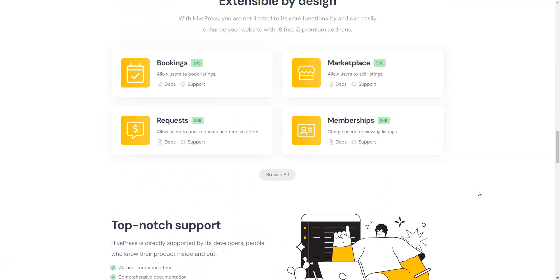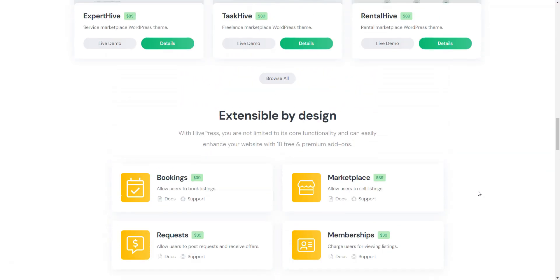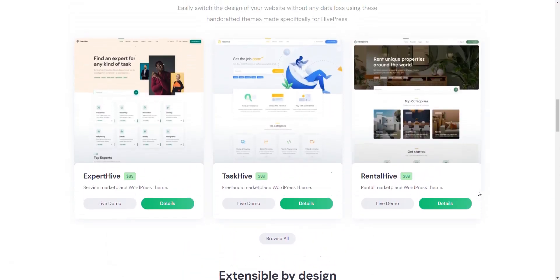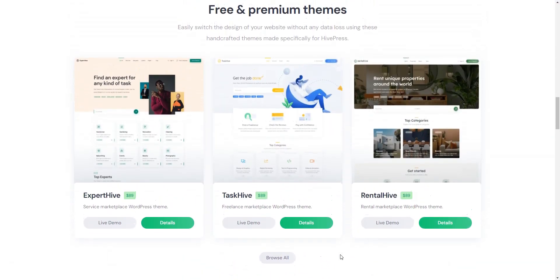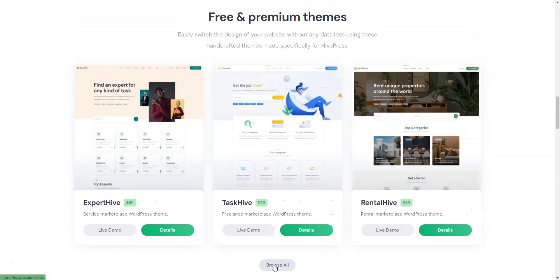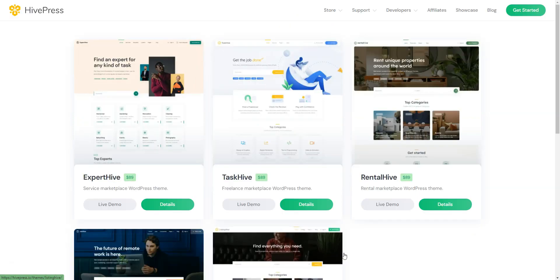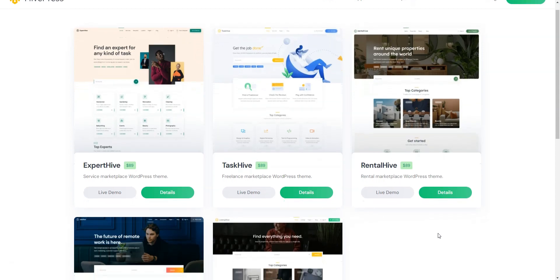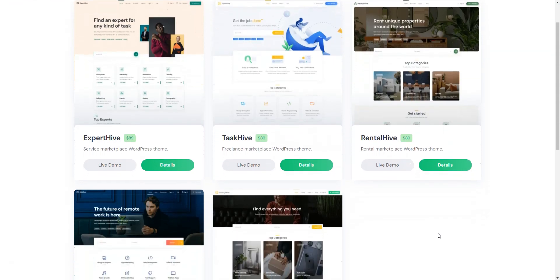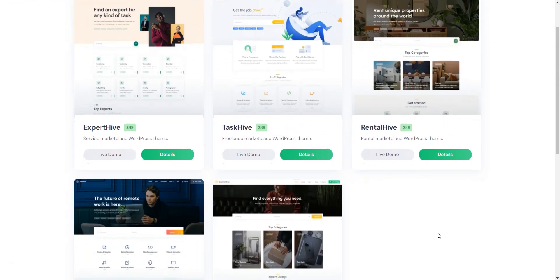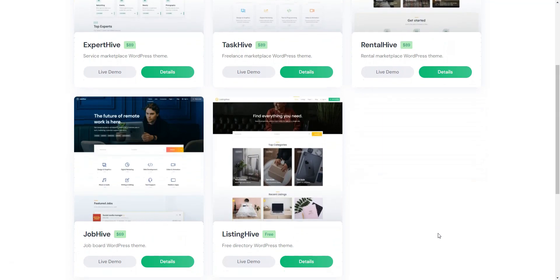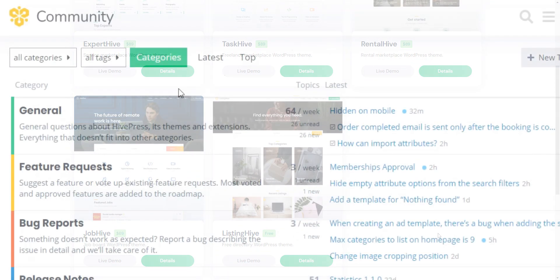The premium themes and extensions can be purchased directly from the WordPress dashboard. At the moment, each premium theme costs $89 per license and the price for premium extensions varies between $29 and $39. Each license includes unlimited updates and six months of support.